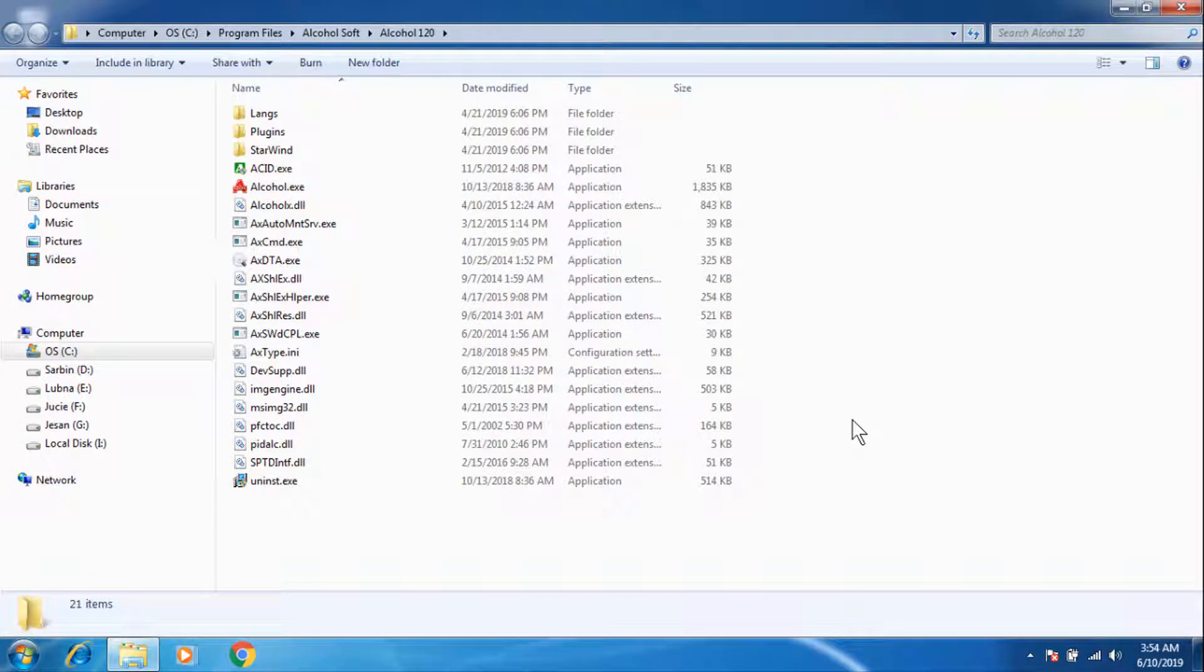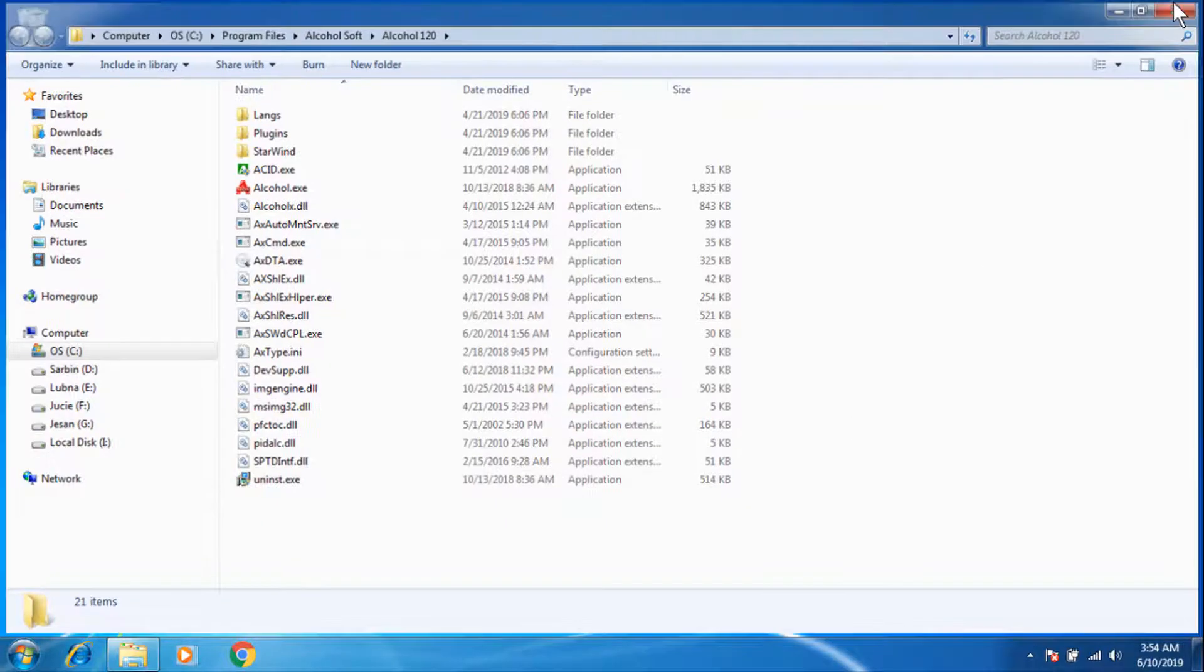This way you can find Alcohol 120% location. Now I'm going to close this file explorer.